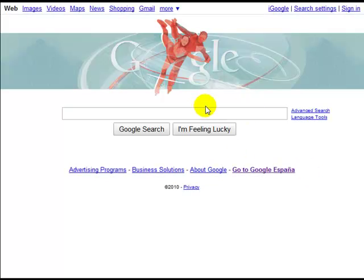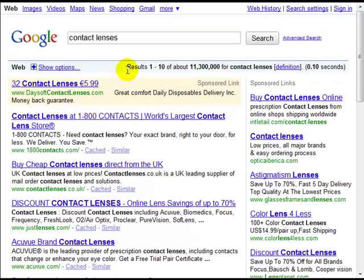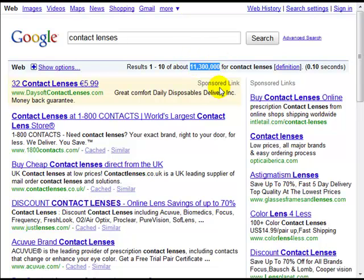Over at Google, if I type in a search phrase — let's say 'contact lenses' — Google tells me there are 11.3 million pages relating to contact lenses. A lot of keyword research tools will say you've got 11.3 million competing web pages, and that will put a lot of people off, as it should if 11.3 million were correct. However, 11.3 million is not really your true competition.